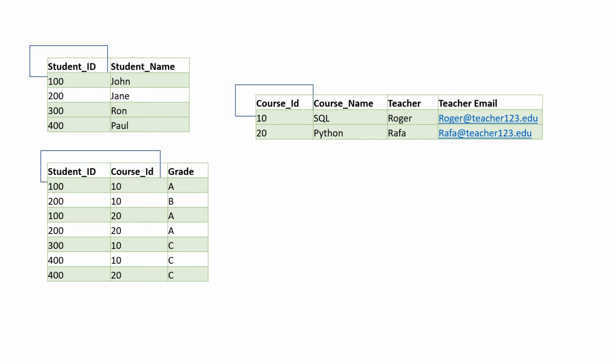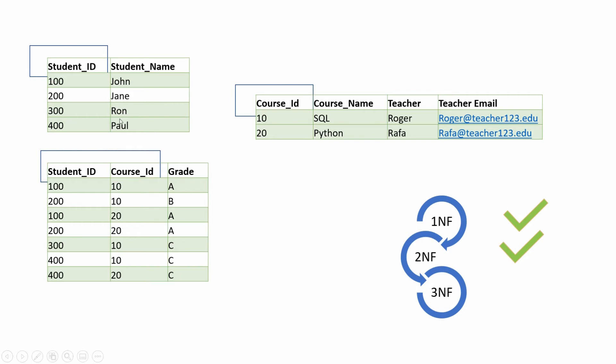When you are breaking the dataset, try to think of relevant areas the dataset has. Here the dataset is around students and courses, which is why we have created these two tables. And we have grade which is dependent on both student_id and course_id, which is why we have created the third bridge table.